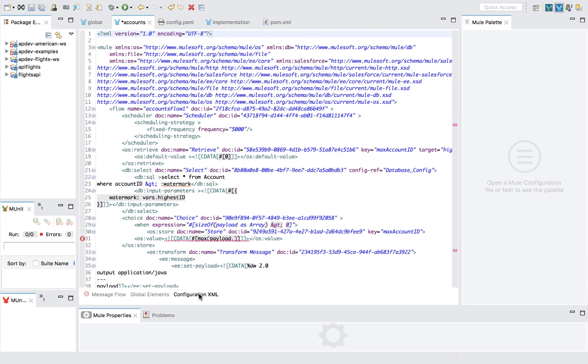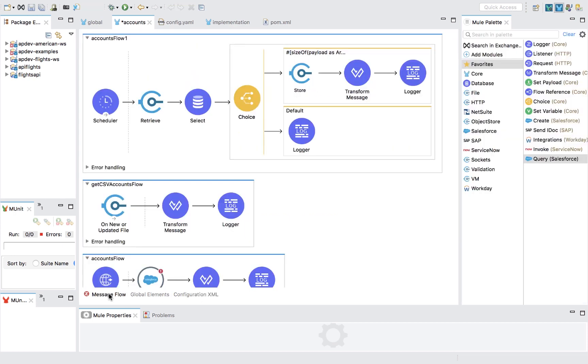For advanced users, the XML view allows you to code and instantly view your code changes on the graphical canvas.